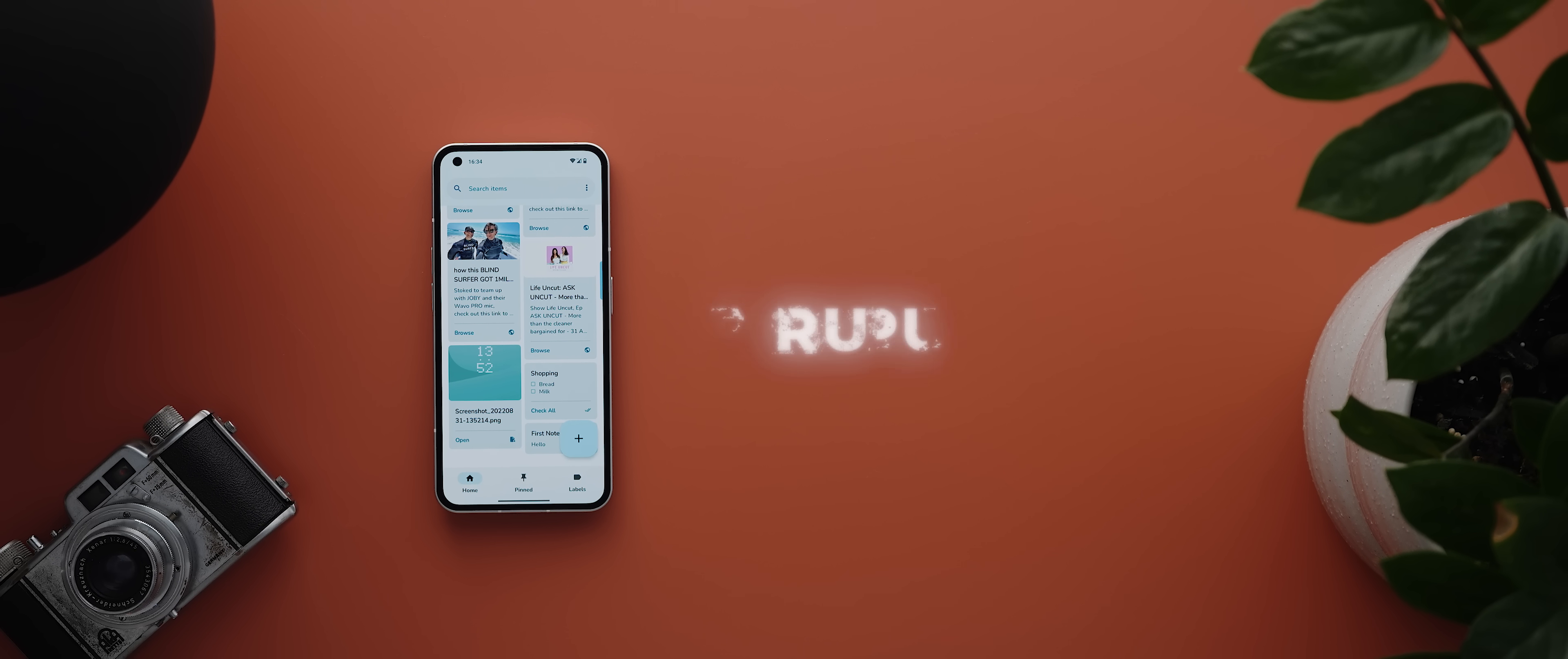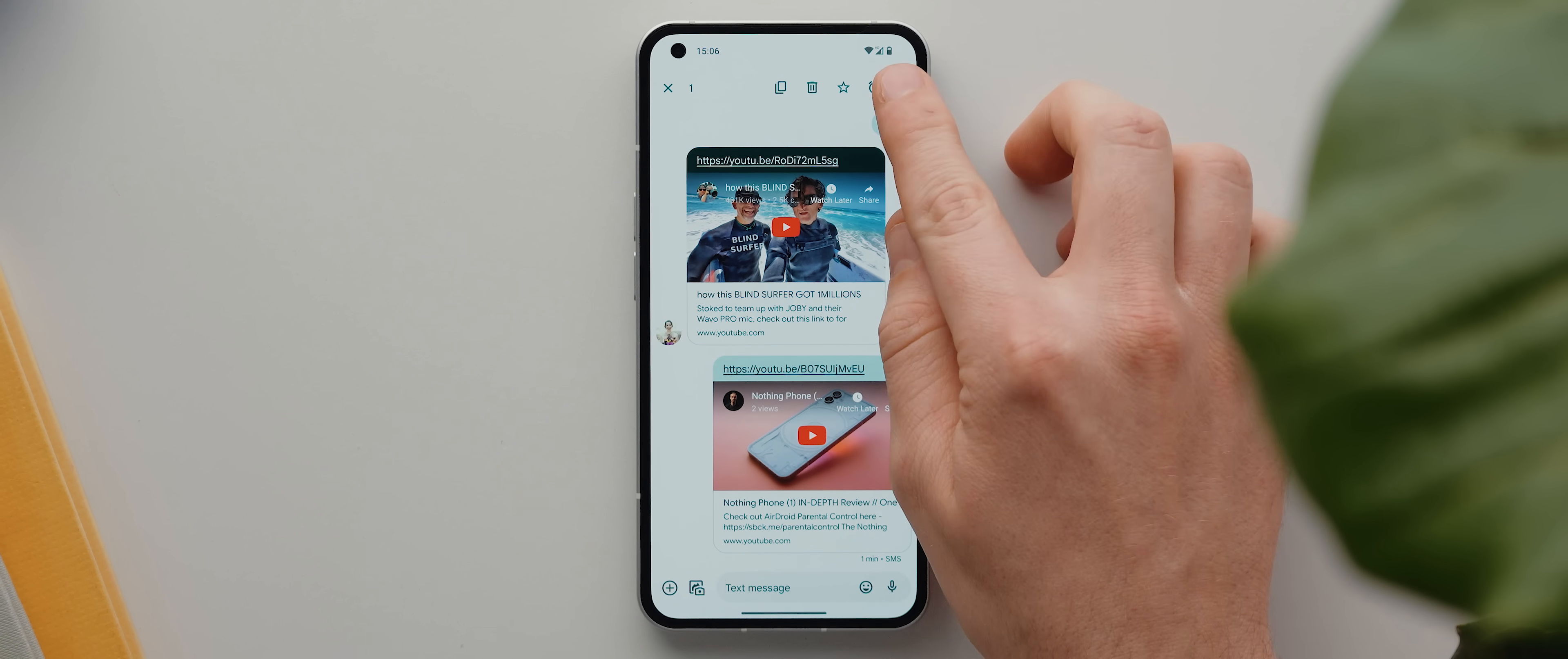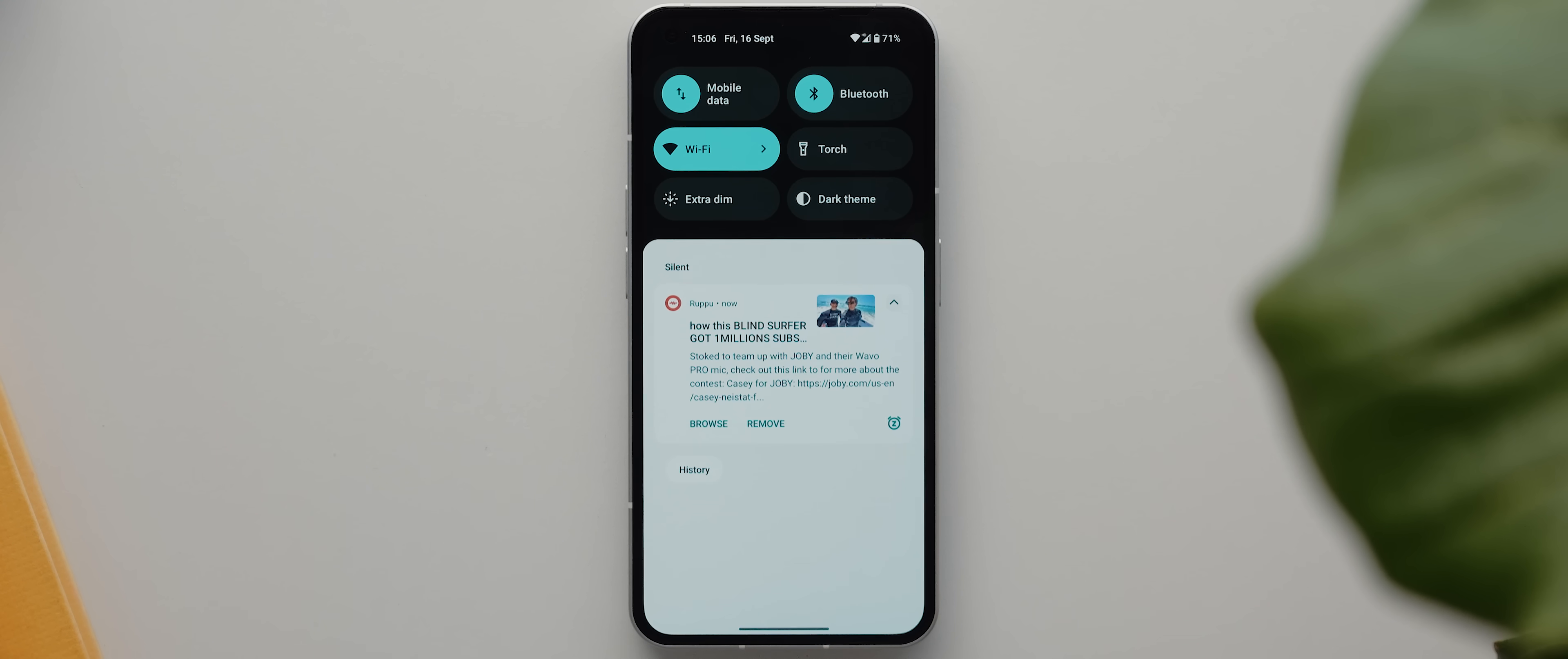And then we have Rupu, and this is a neat little app that lets you pin almost anything to your notification panel so that you can remember it later on. So for example, if someone has sent you a video that you want to watch later in the day, just share it to Rupu, hit OK, and it'll get pinned to your notification panel.